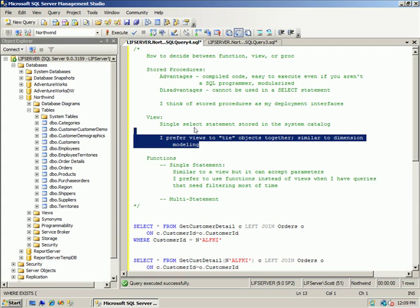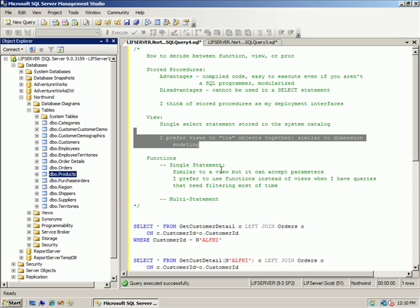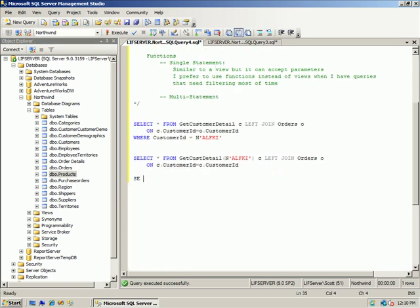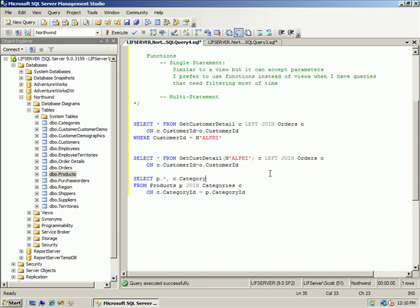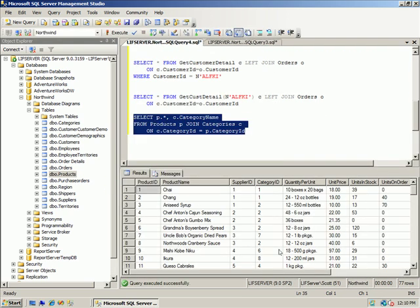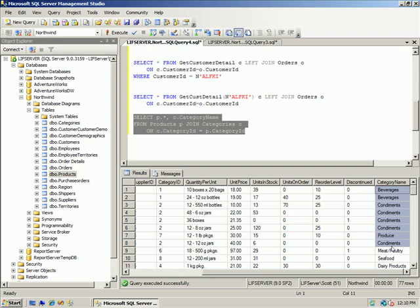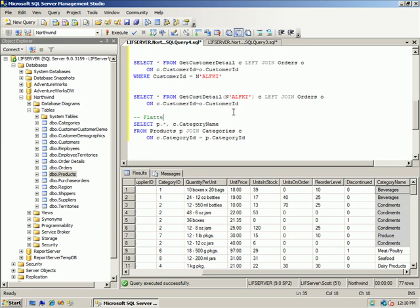What I mean by that is particularly useful in reporting. Take some product information — I'm constantly doing something like: SELECT * FROM products p JOIN categories c ON p.primary_key = c.foreign_key, getting p.*, category_name. In the same result set I'm always wanting to get the category name, maybe 20 times in 20 different places in an application or 20 queries throughout my database. This is a flattened, denormalized view of the database — more of a dimensional modeling approach.